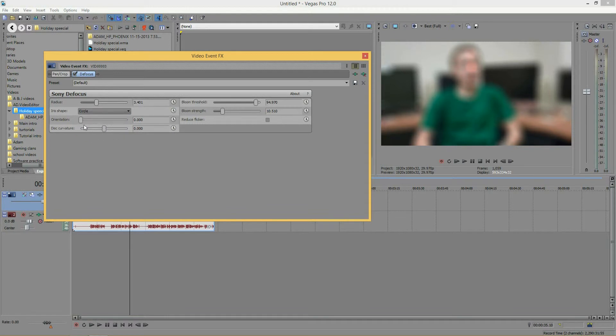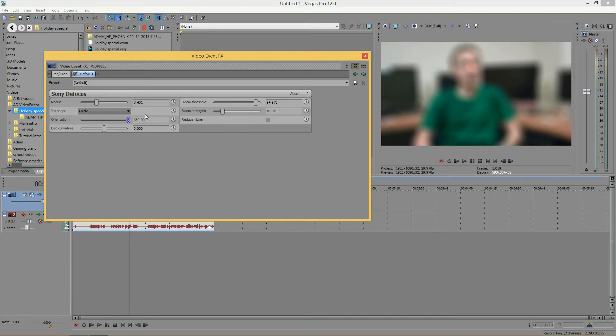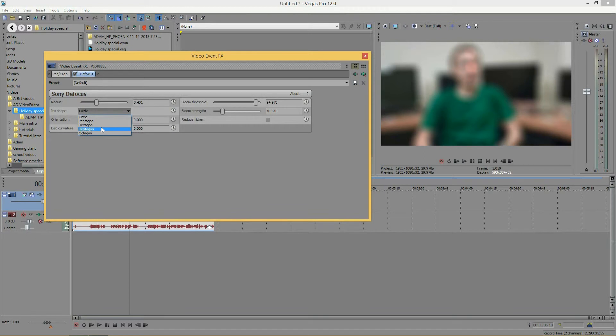And next, we have the orientation. And what this would do, it would spin your iris shape into 360 degrees in a complete circle. But since I have a circle, you can't really see that. So, let me make it something like a heptagon.